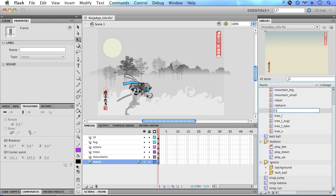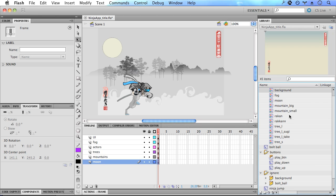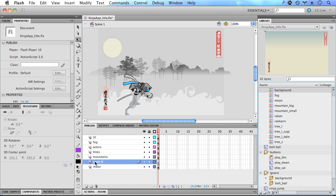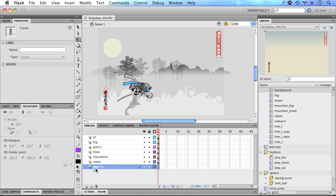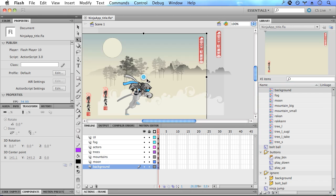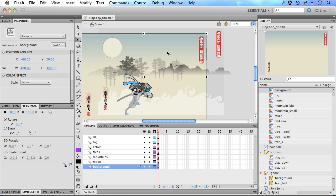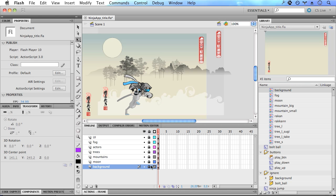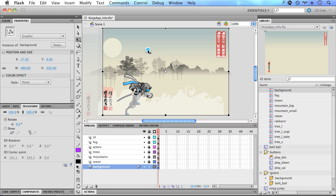And then move the symbol into our background folder. Let's rename this background. Now let's create a layer called background and then add an instance of the background into the stage. So I'm going to lock everything else but the background and then go into position.